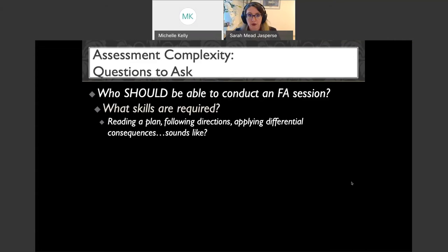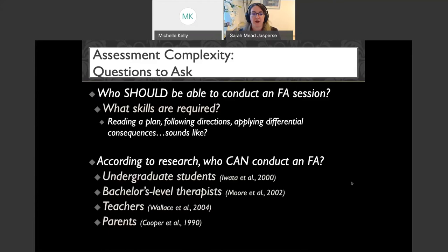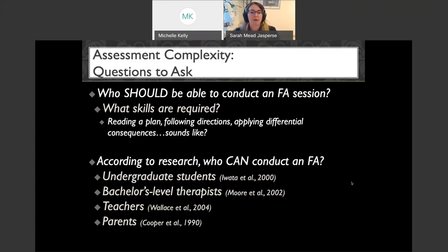This is shown in the research. Many types of groups have been demonstrated to be able to conduct a functional analysis, and these are all early citations on purpose — I want to show you how long this has been established. This is not tenuous or experimental. Undergraduate students can do it, bachelor's-level therapists can do it, teachers can do it, parents can do it. Many, many groups of people have been successfully taught how to run a functional analysis.